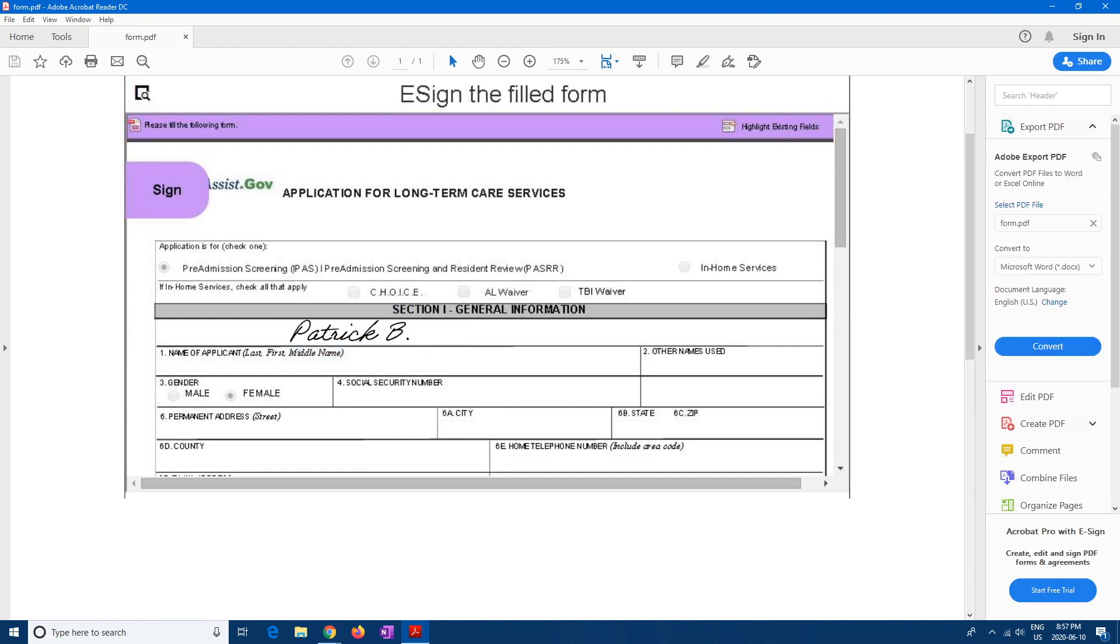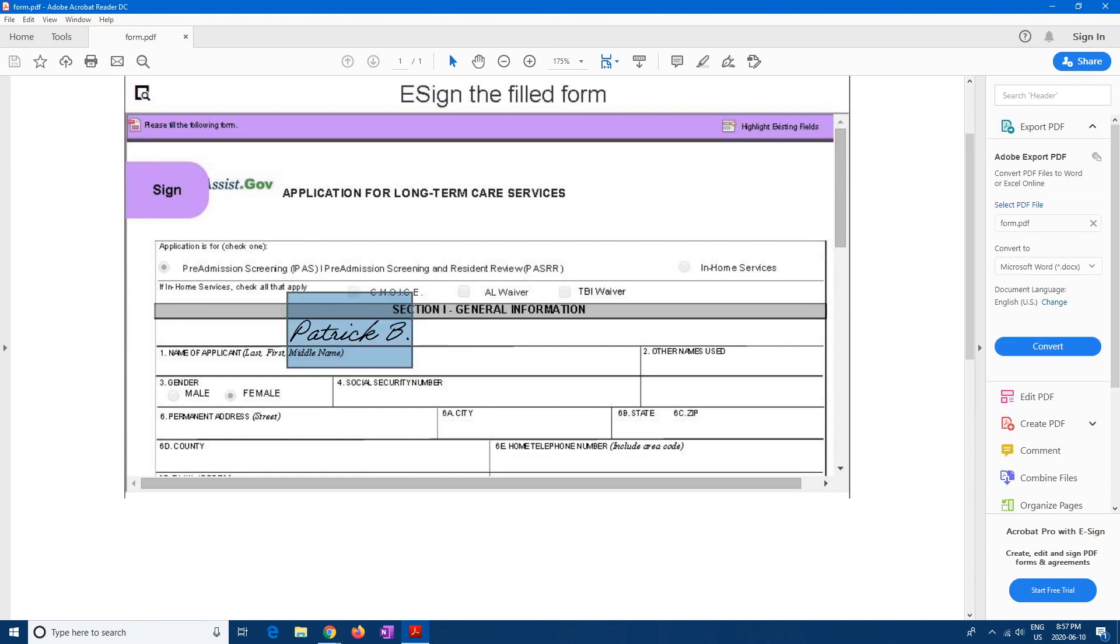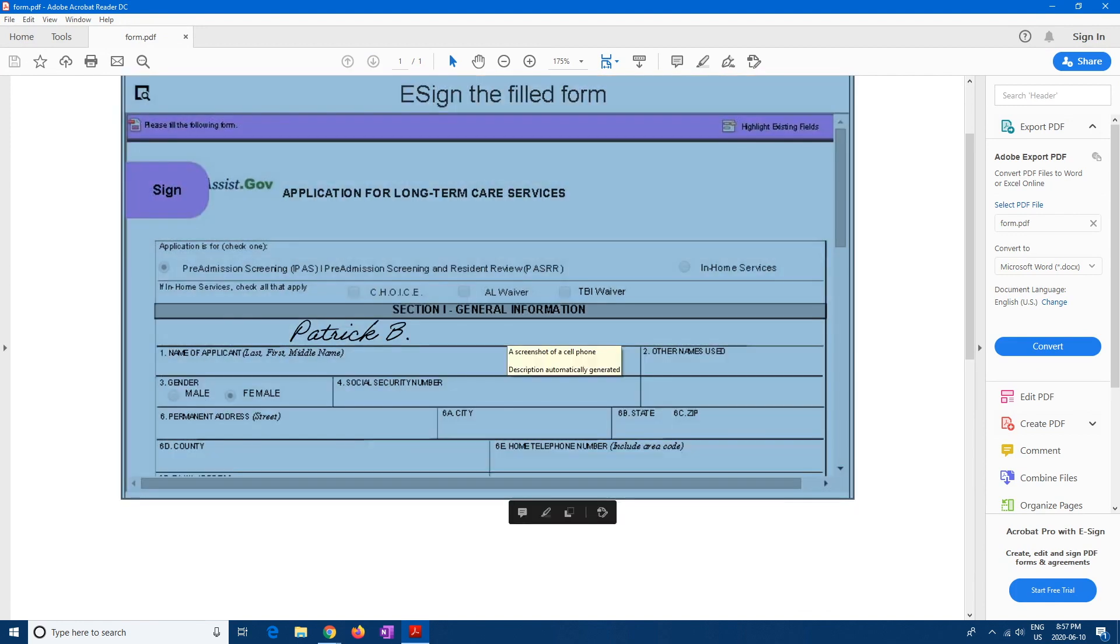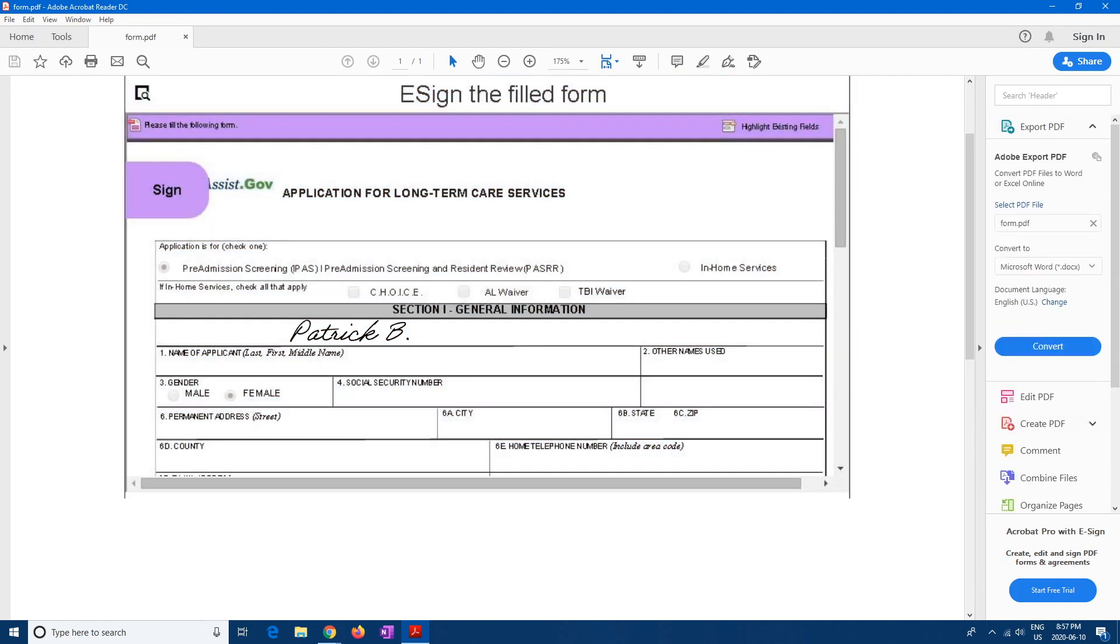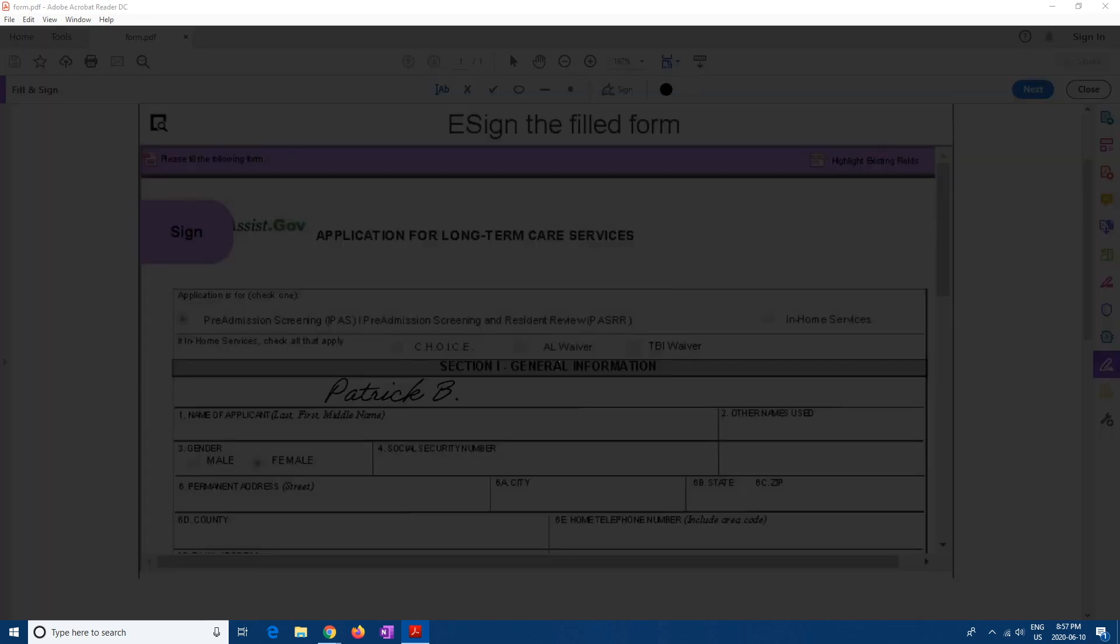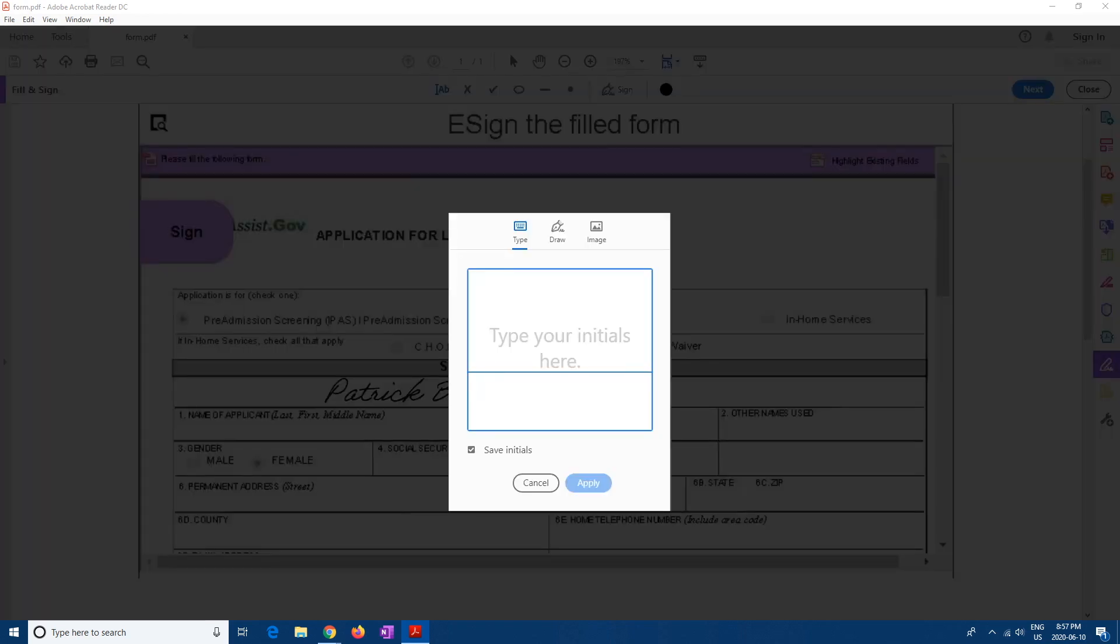Alright. So there's another way you can do it. So if you don't want it like computerized like this, then we can also, so I'm just going to put the next one right here. We can hit squiggly and then we can add initials and then you can draw. Hit draw.